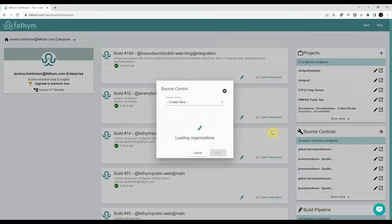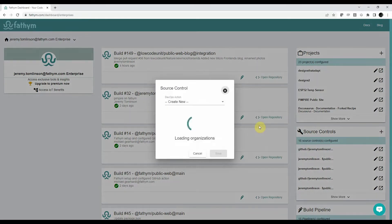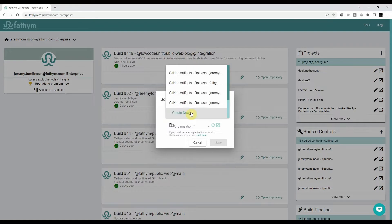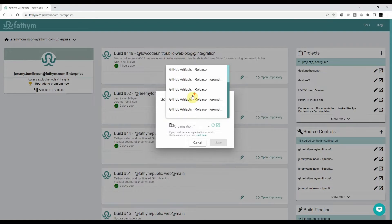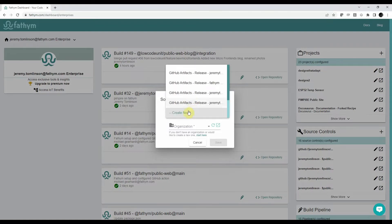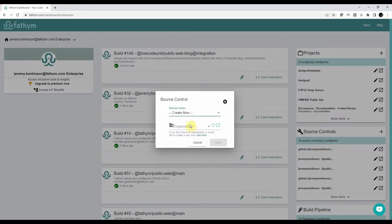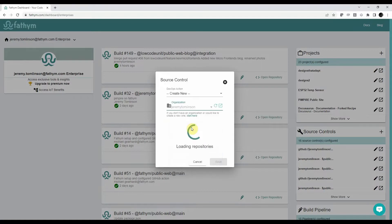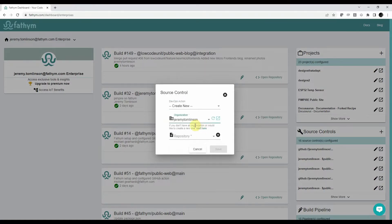Let's add a new source control. So here I can choose the DevOps action. This time I'm going to create a new one and I'm going to choose my organization.